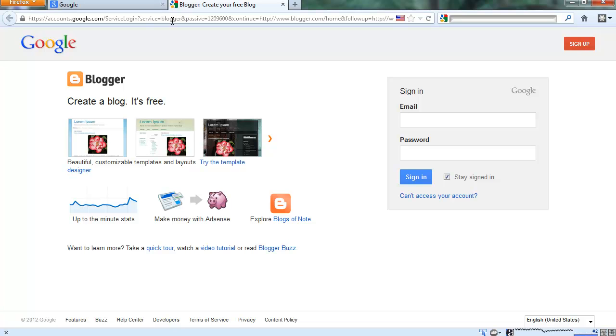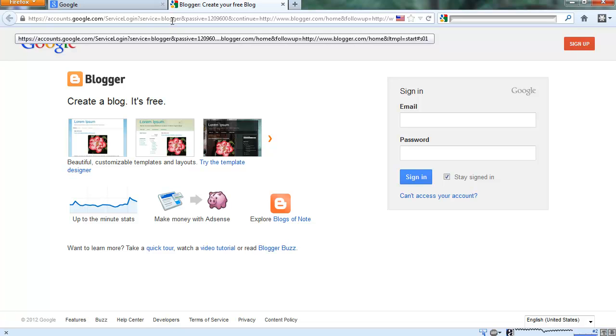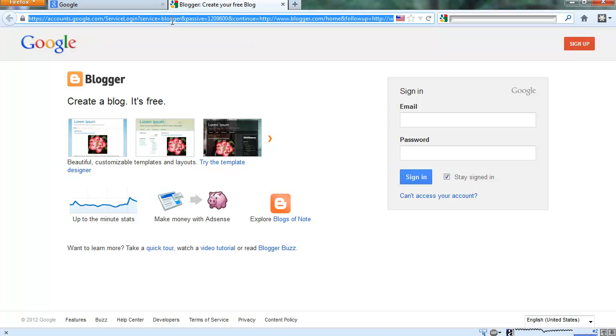There's no problem. They create more and more space for free. Anyone cannot give like Blogger. Blogger is powered by Google.com.